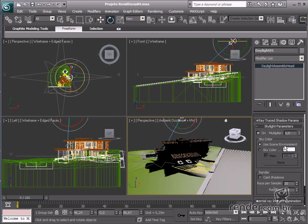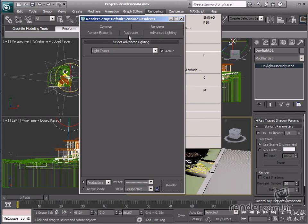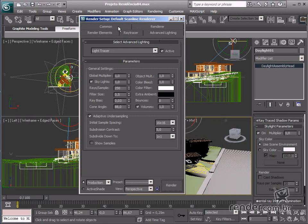After the sky settings are ready, let's use the light trace tool to help rendering the light concept of objects. Assess the rendering and light trace menu.